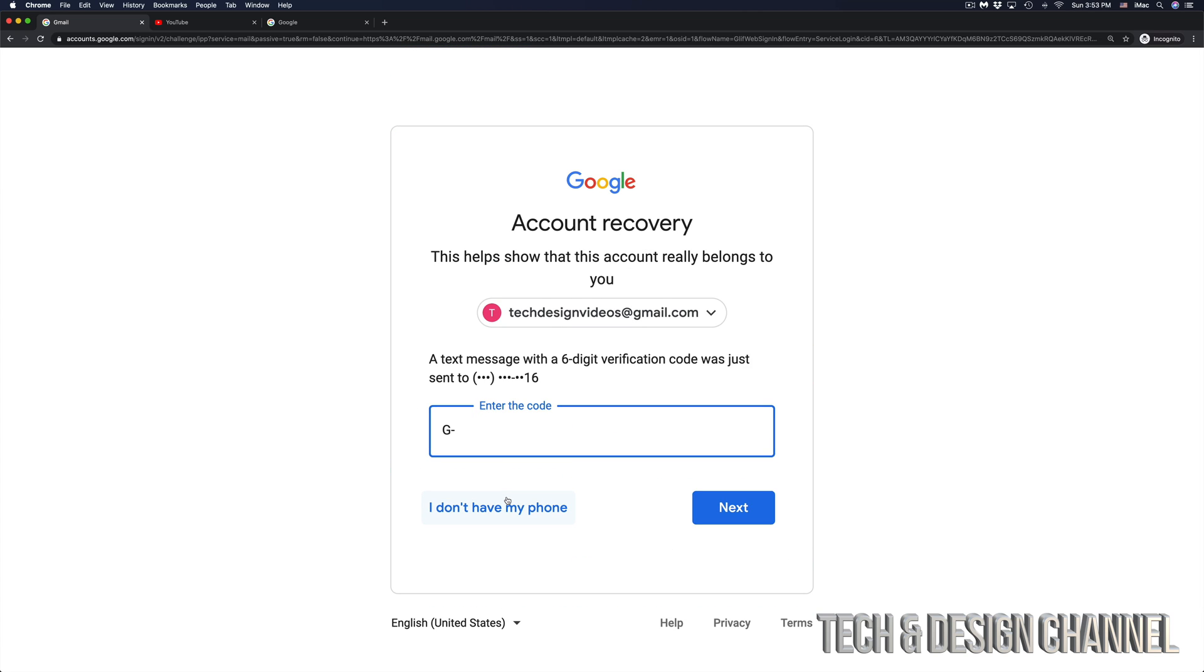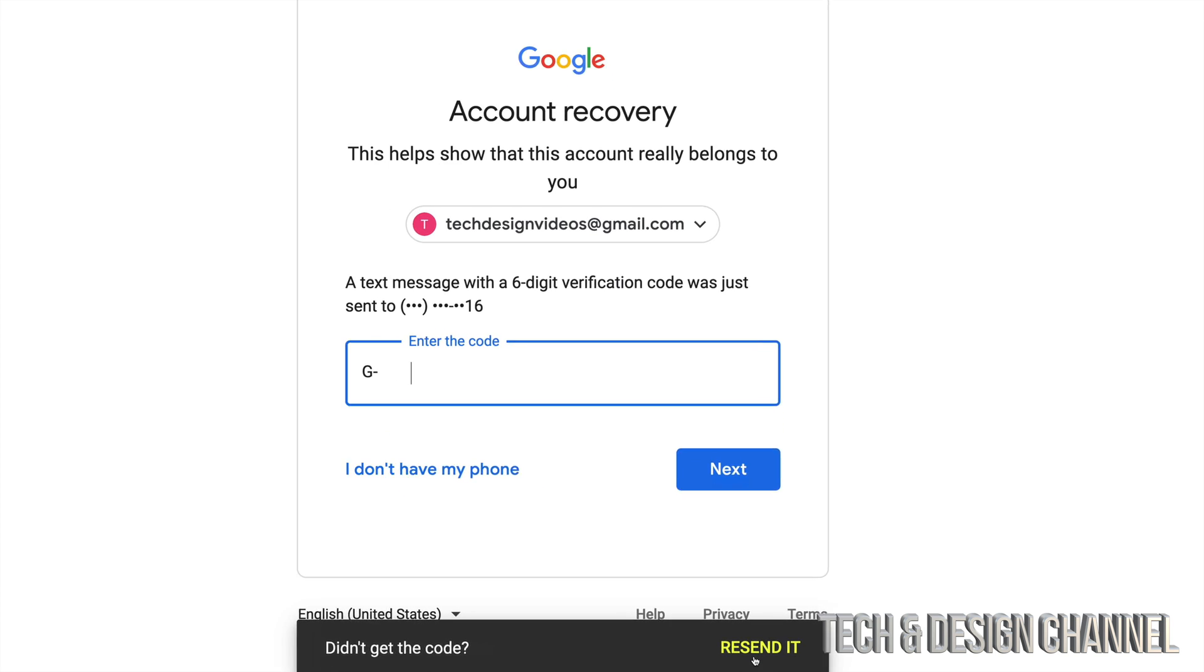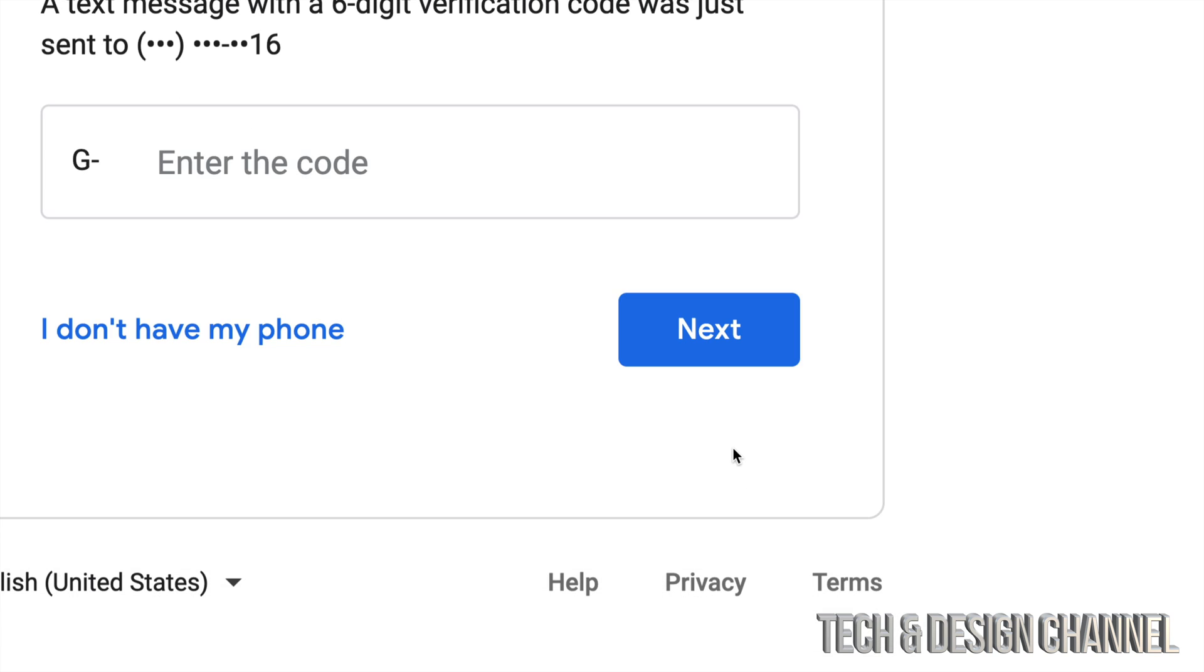Again, some of you might not have a phone number, it might be an alternative email where you guys can check for that code that has been sent to you. If you've been waiting a bit and there's no code, then down here, you will see where it says, didn't get the code, resend it. Just click on Resend it.